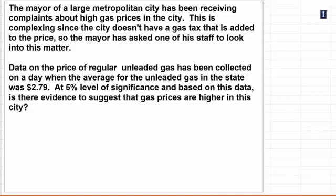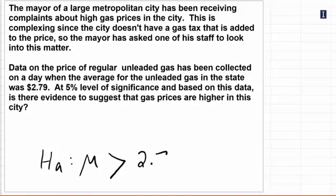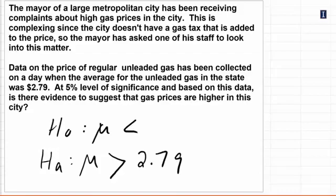So first of all we have to form our hypothesis. We think the prices in this city are higher, or at least the citizens are saying, that it is higher than $2.79. The null hypothesis therefore would be that μ is less than or equal to $2.79.